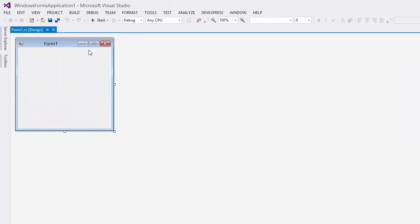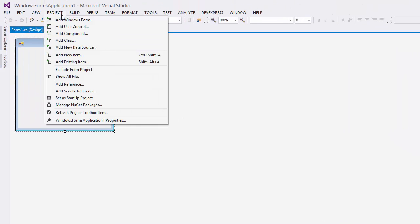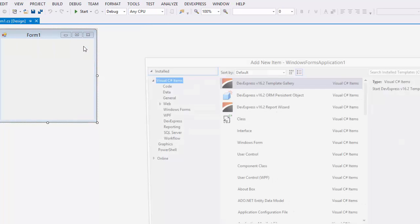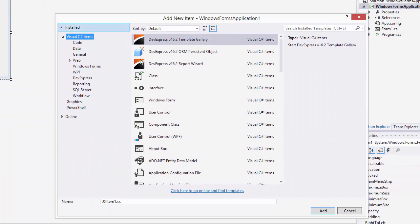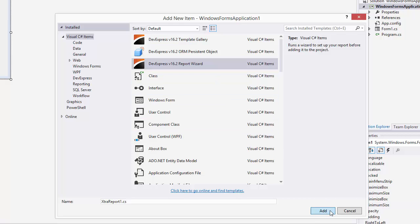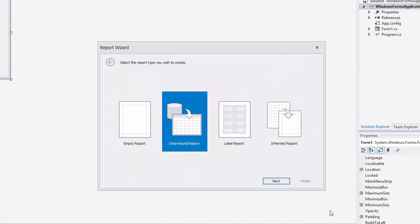Go to the project tab and add a new item. Here, I'll choose our reporting wizard. On the first page, you can choose what type of report you want to create. I'll select a data bound report and click next.